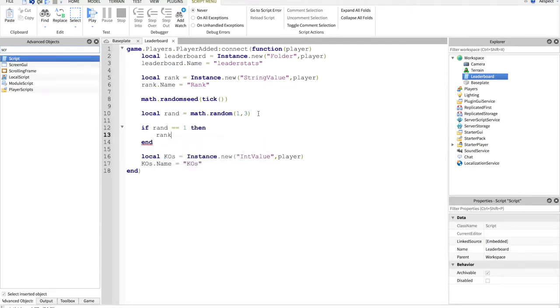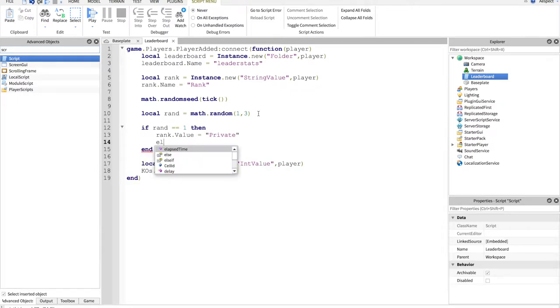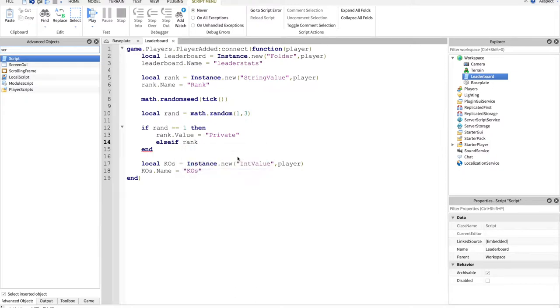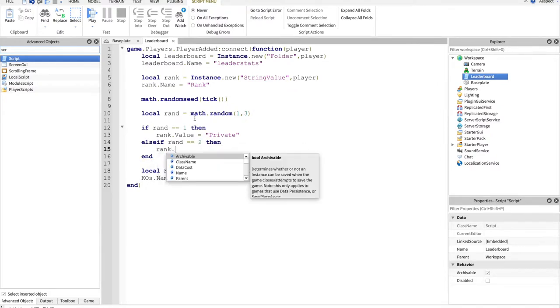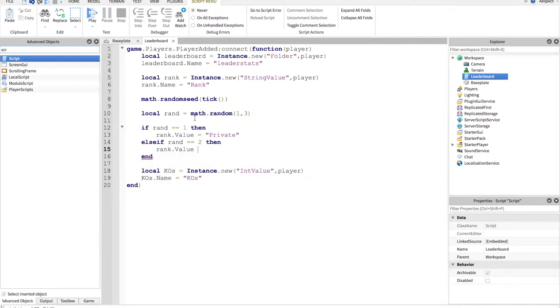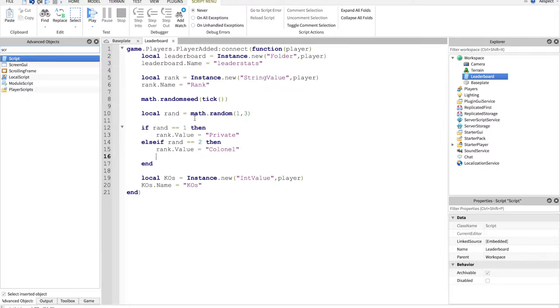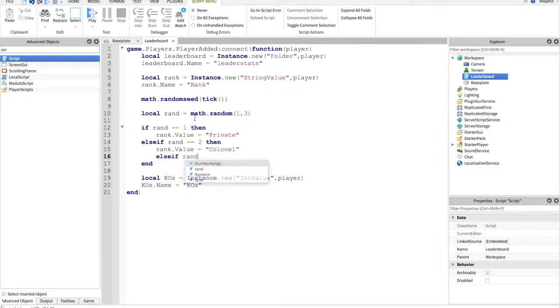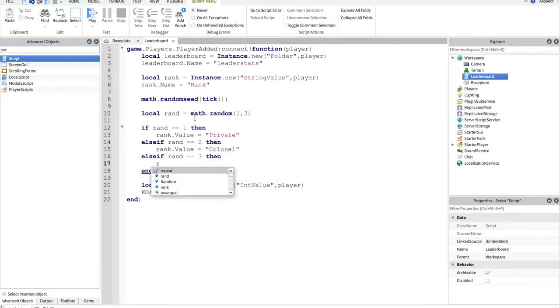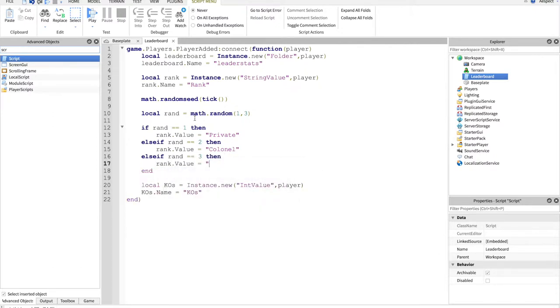So we'll do if random equals one, then rank dot value equals private. Else if random equals equals two, then rank dot value equals kernel. And then else if random equals equals three, then rank dot value equals general.